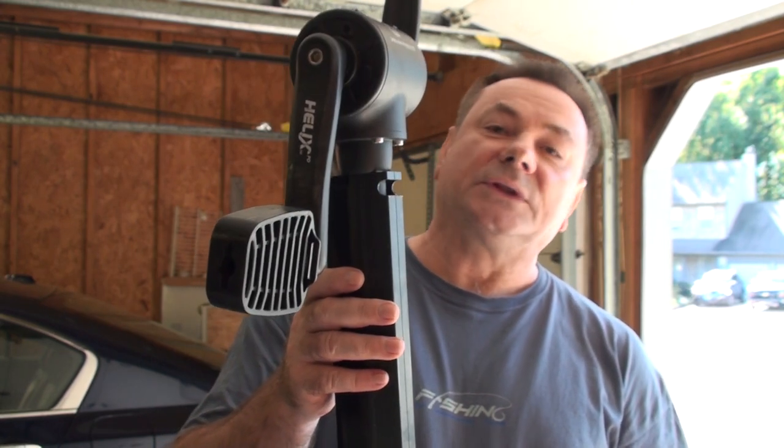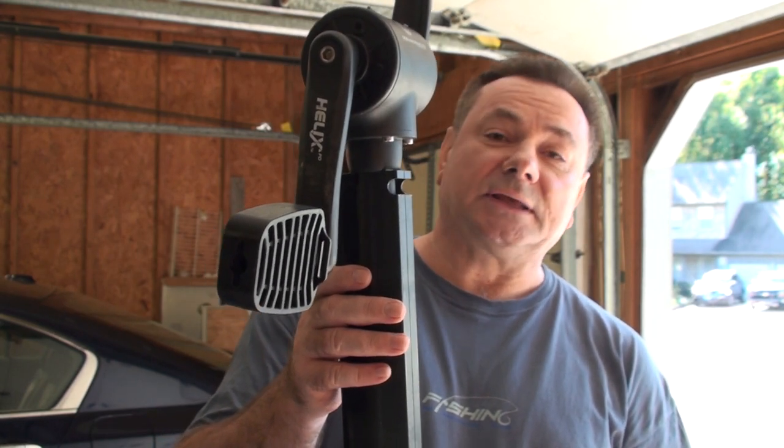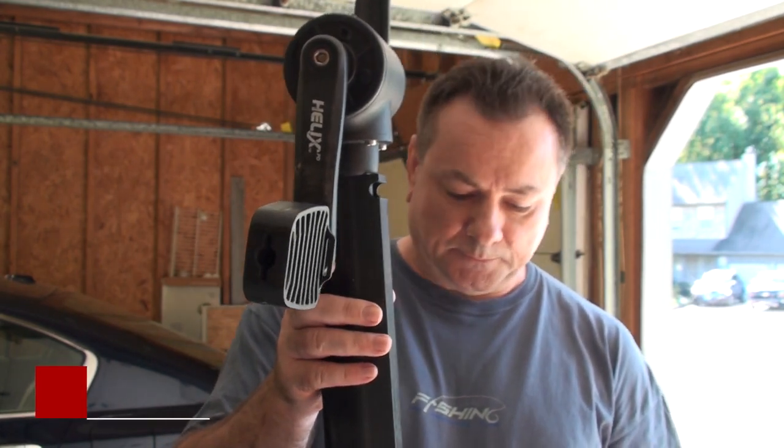I bought my Wilderness Systems Radar 115 kayak used, and I found out from the previous owner that he didn't do any maintenance on the drive. So today we're going to lubricate the gears inside both the lower and upper compartments, and I want to share this with you.